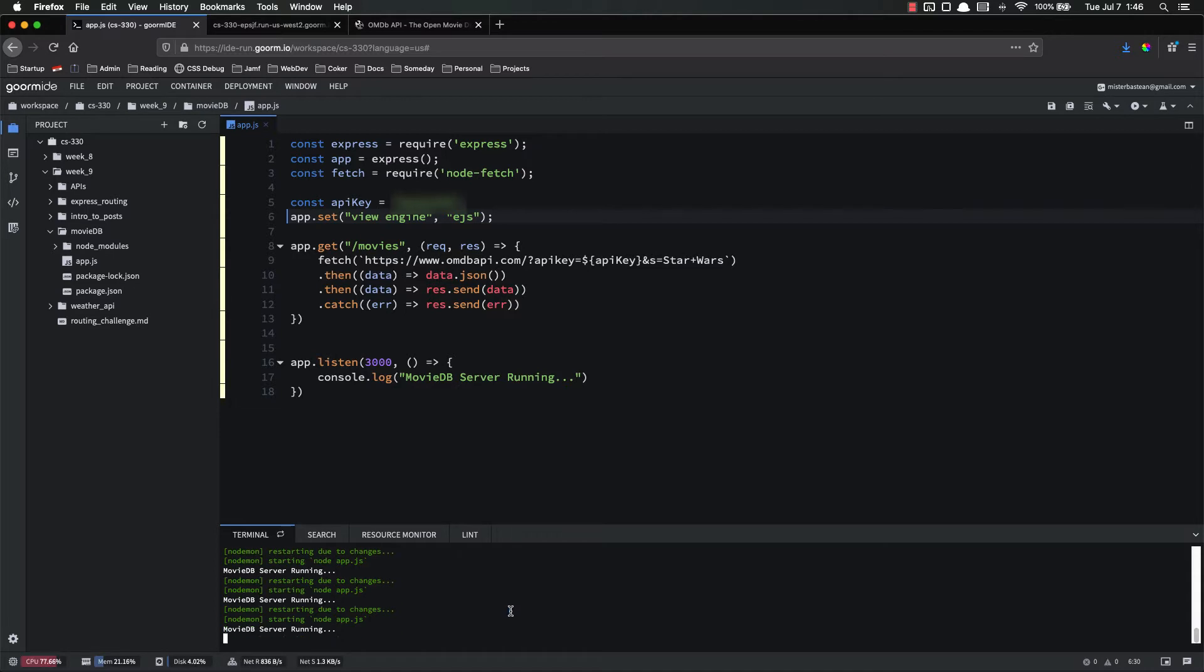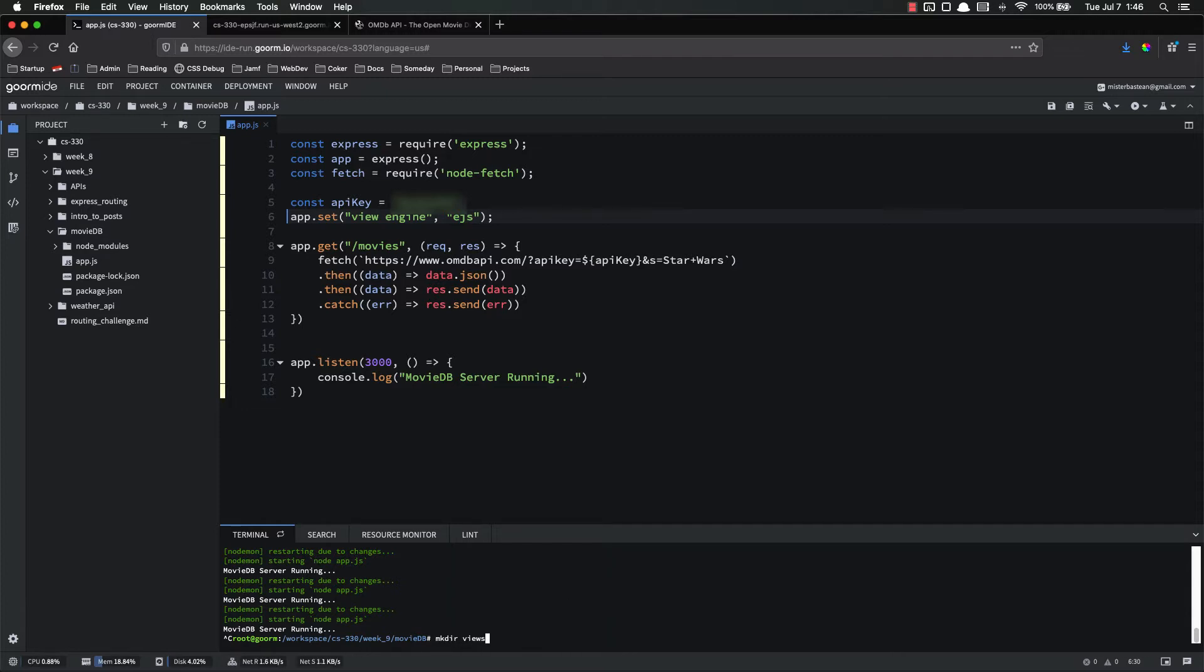So now we need to create our movies.EJS file. So I'm going to stop the server. I'm going to make directory views. I'm going to touch views slash movies.EJS.